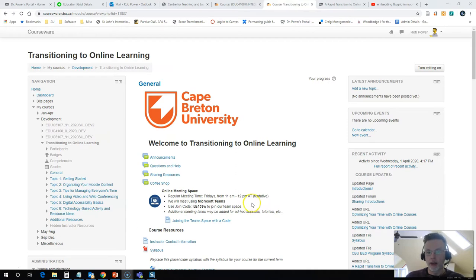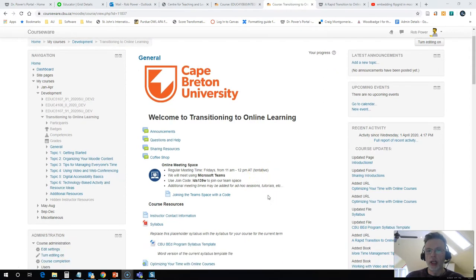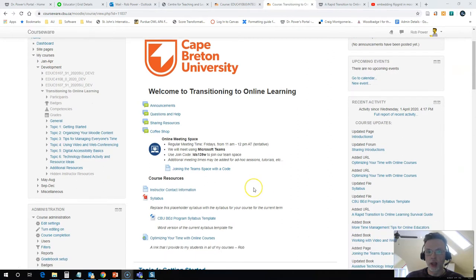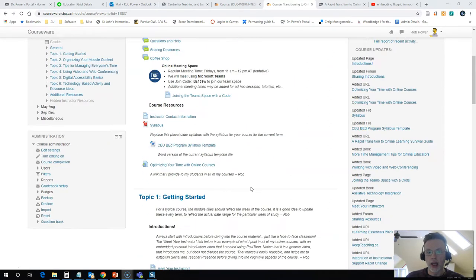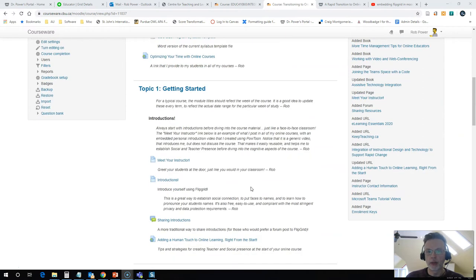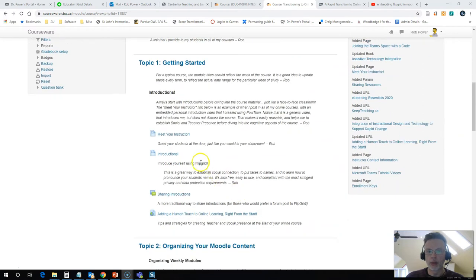For an example of what a Flipgrid Topic Board looks like in the Welcome to Transitioning to Online Learning course that I am helping to build here, I have an example Flipgrid board built in.